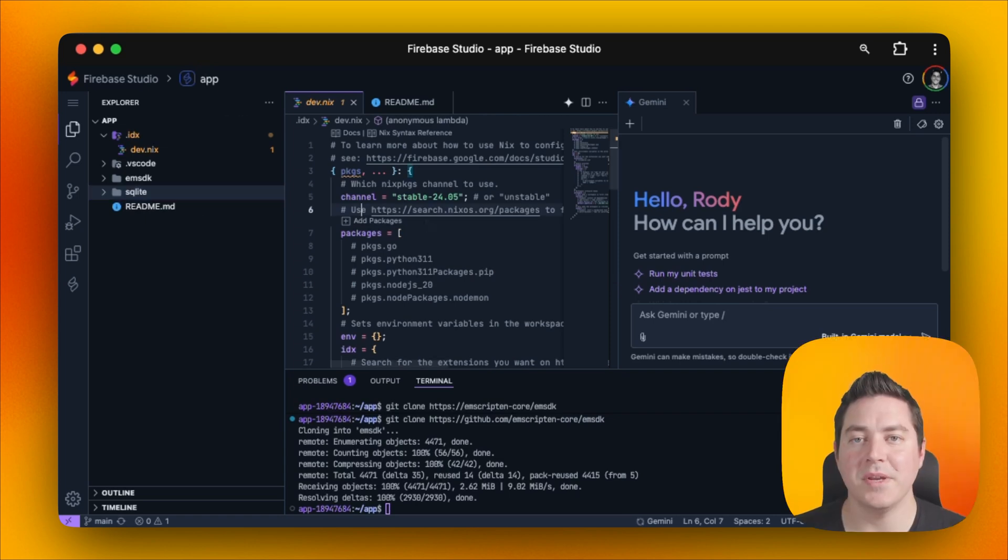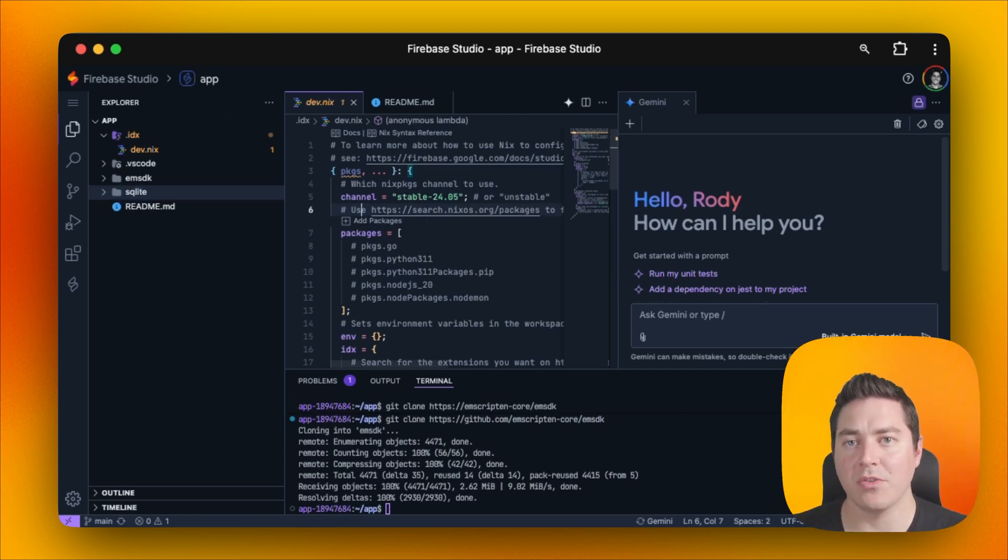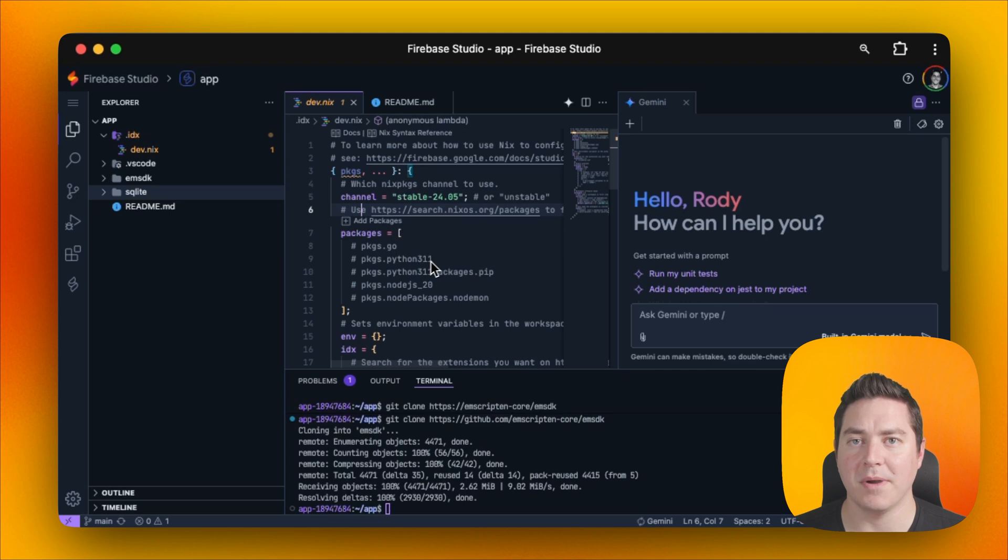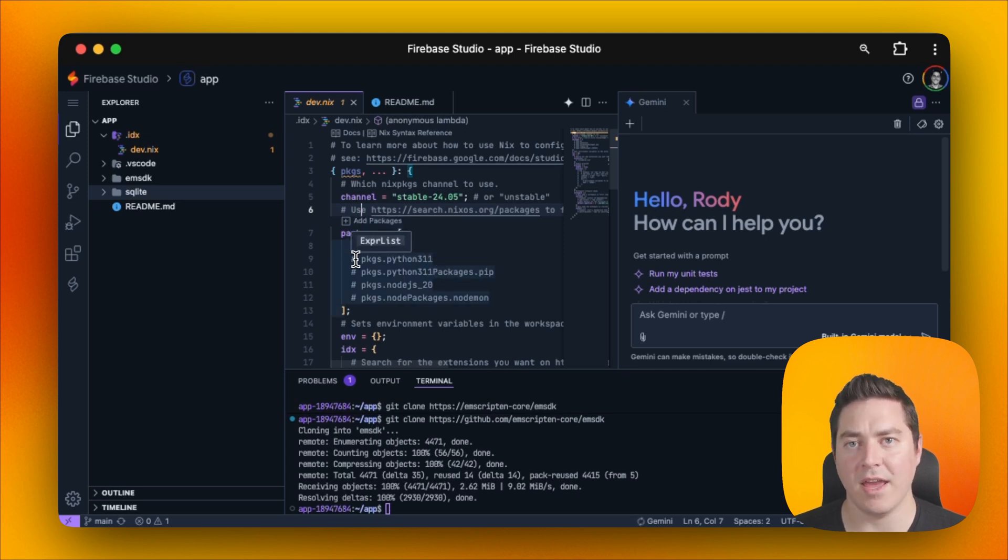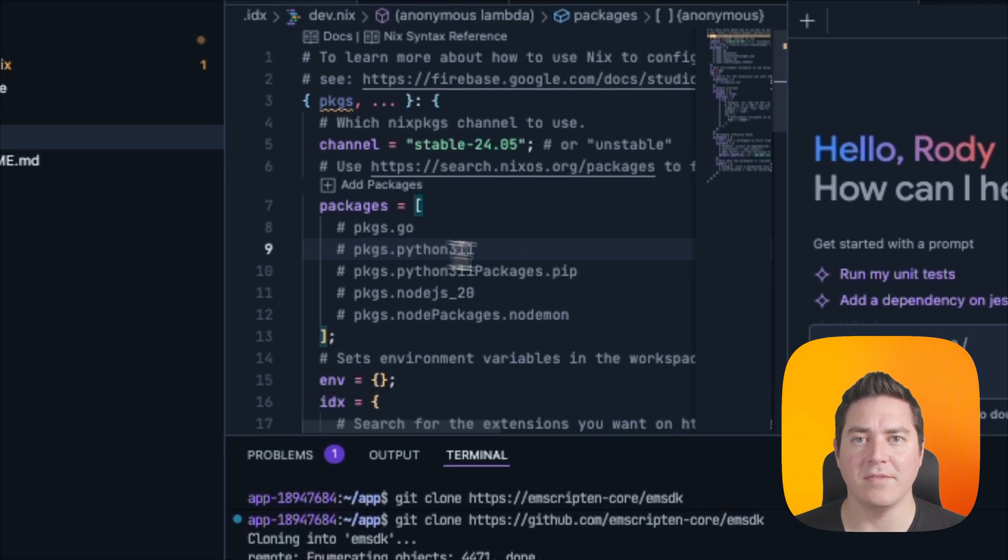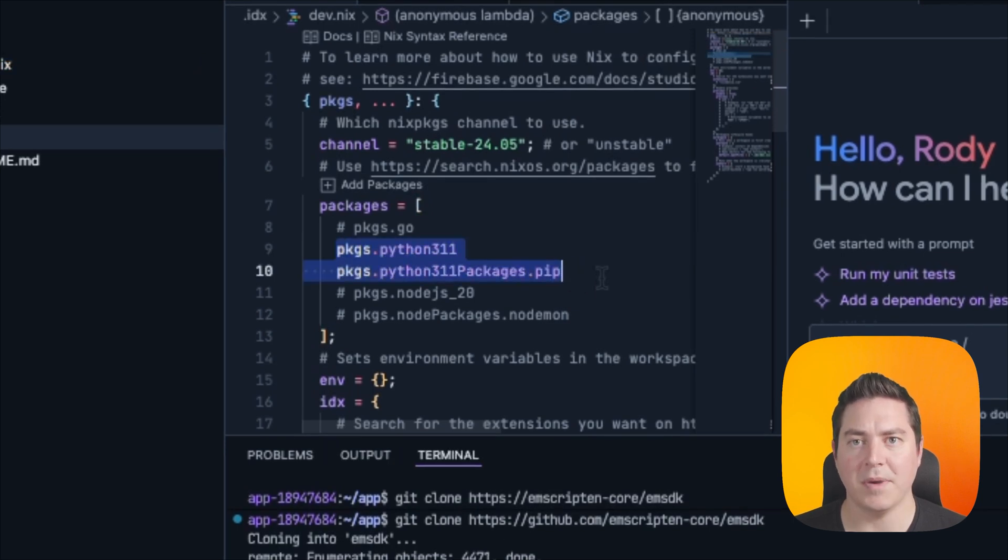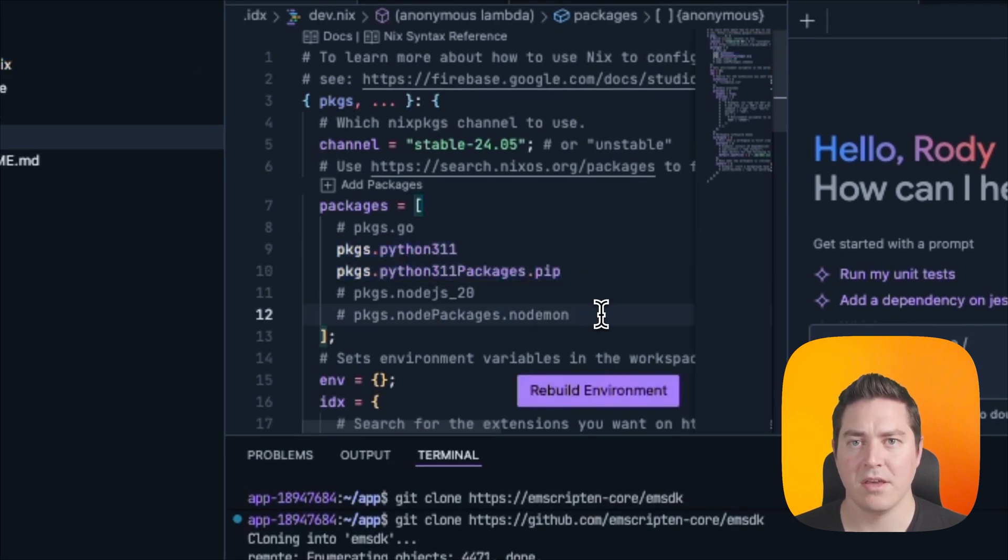Next, we need to set up our VM so that it has all the required dependencies so that we can compile SQLite and use both Python and C toolchains. So here, we can go to dev.nix and then uncomment the Python packages because that's actually what we need.